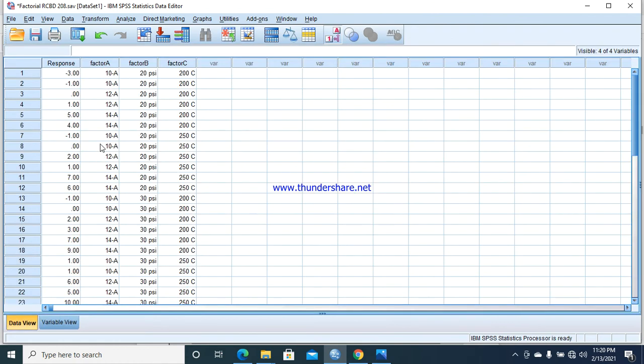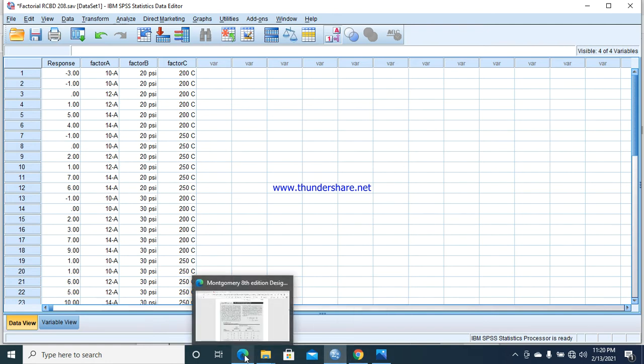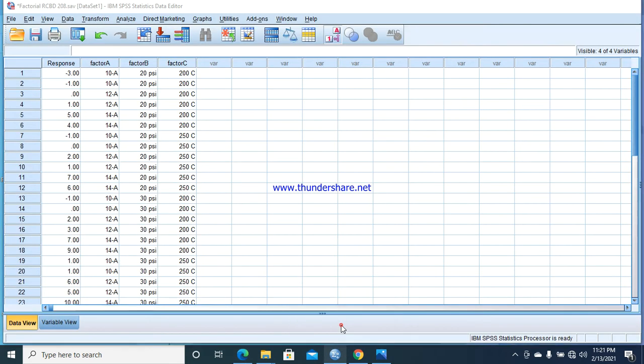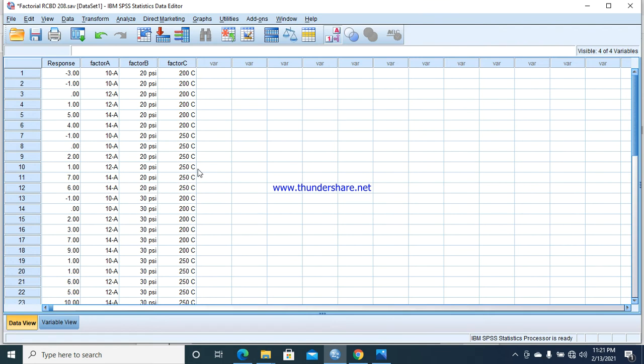In data view, I have entered the data in columns: -3, -1, 0, 1, 5, 4, and so on. I have mentioned that these values are in factor A first level (10), then second level (12), and then third level (14). For factor B, these values fall in the first level. For factor C, the first 16 values are in 200 and the next 16 in 250.